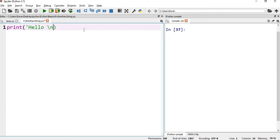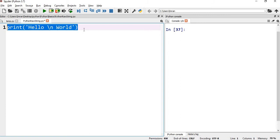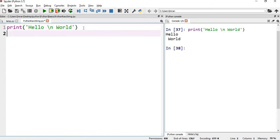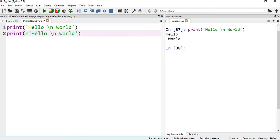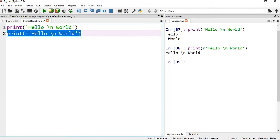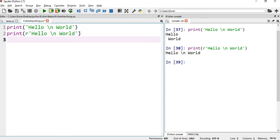slash n world. If I print this, it will print in a different line. If there is a requirement where I need to print exactly the same way and I don't want it to be in a different line, then I have to give R here. And you can see it is printing exactly the same way.